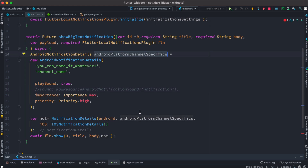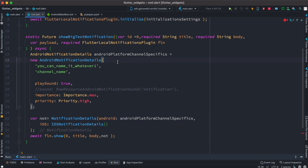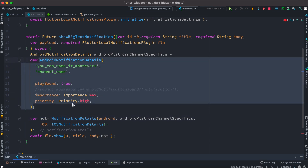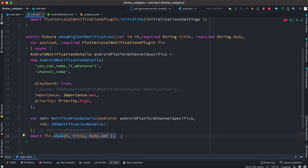After that we create a new NotificationDetails object, passing in the Android platform specific details and the iOS settings. Once that is done we call the notification plugin object — the one we passed in — which has a method called show. To show, we pass the title, body, and the NotificationDetails object we created. You can also create iOS objects, combine them into a new NotificationDetails object, and pass it to show. Then it should work.